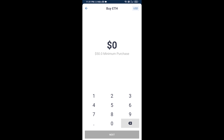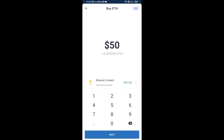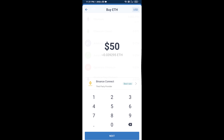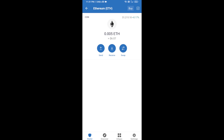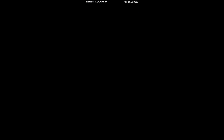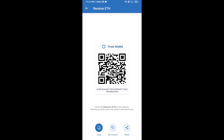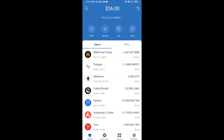Here you can buy a minimum of 50 ETH using Binance Connect, or you can receive ETH using a contract address. Click on Ethereum, then click on Receive. Here you can receive ETH using the contract address and QR code. After receiving ETH, click on DApps.